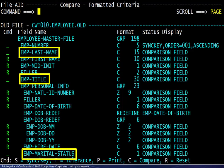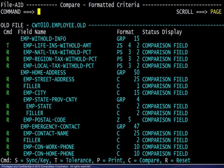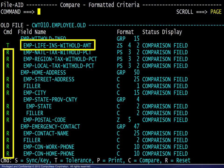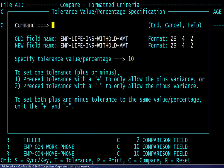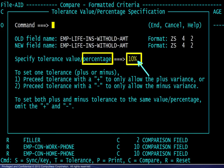Recall that three of the fields currently visible should remain as comparison fields. The R line command has been entered to reset the other fields. We then scroll forward to view the remaining fields. The life insurance withholding amount field is also to be compared with a tolerance. The T line command has been entered and the other fields have been reset. The tolerance designation opens a window where the tolerance amount is specified. Entering 10 would mean a tolerance of plus or minus $10. According to the spec, we do not want a value, we want a percent, so we must add the percent symbol for plus or minus 10%.